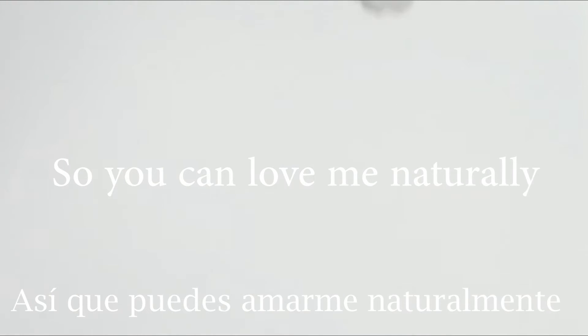I want the love that is that, so you can love me naturally.